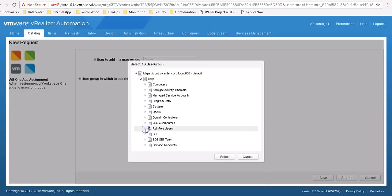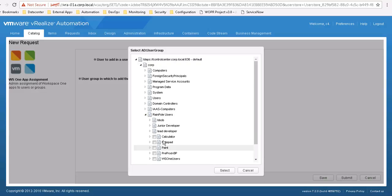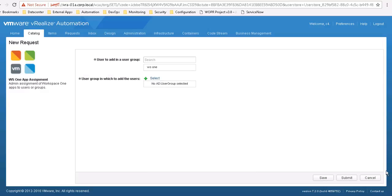In this environment we have, again, Calculator, Notepad, and Paint. I will not perform that at this time.